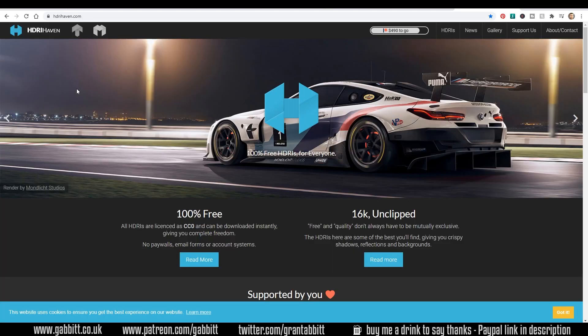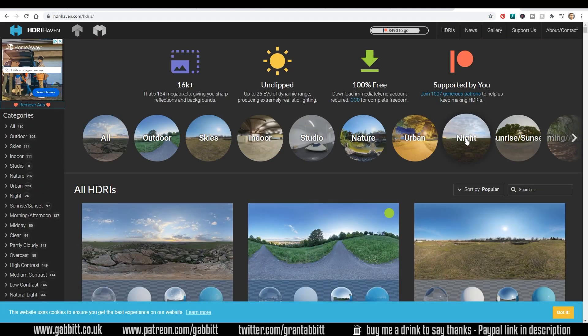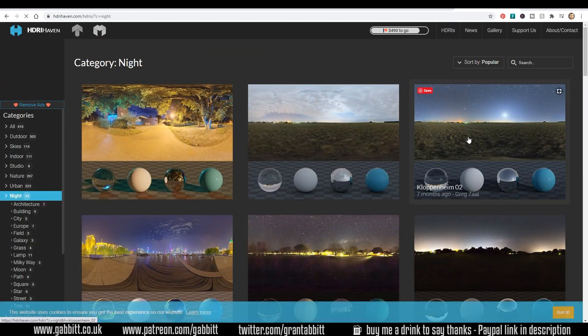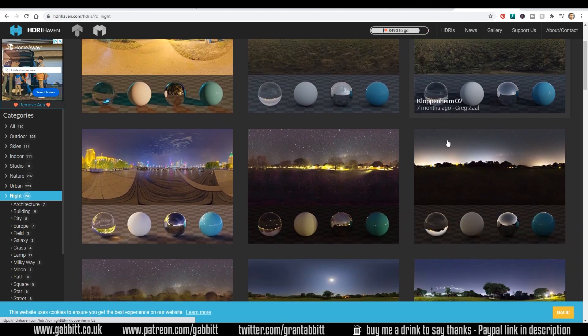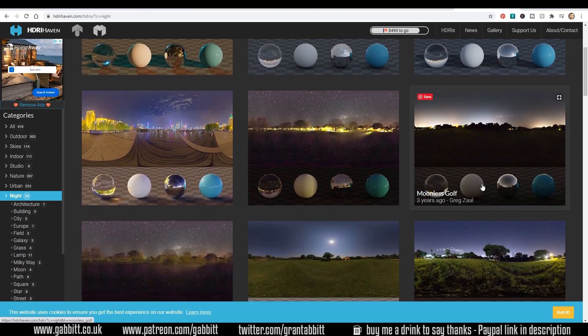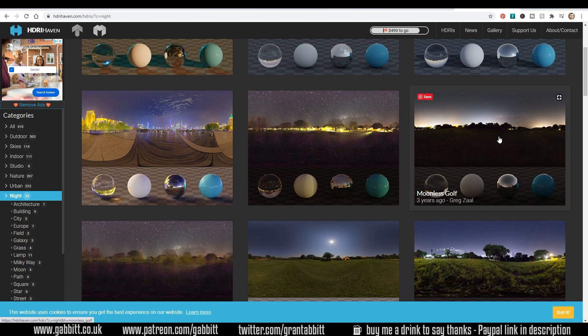For this I'm going to go to a site called HDRI Haven and click on the HDRIs here and they've got some night time ones here and you can choose any of these that you see fit. The one I'm using is the Moonless Golf Course.